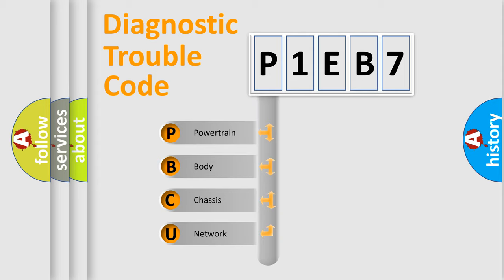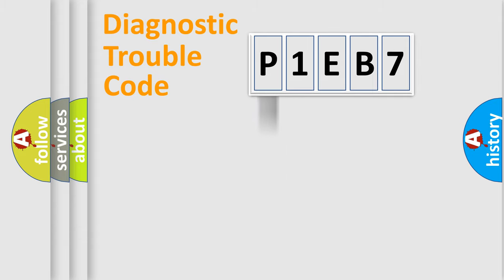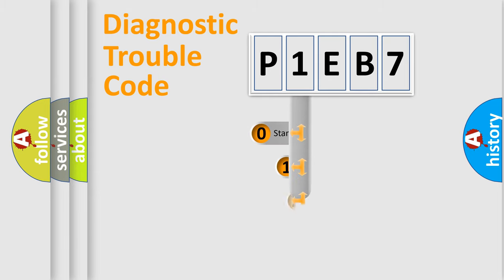We divide the electric system of automobile into four basic units: powertrain, body, chassis, and network. This distribution is defined in the first character of the code.